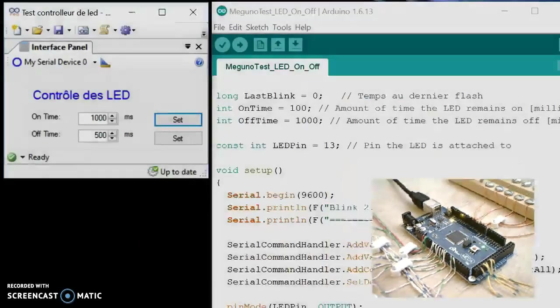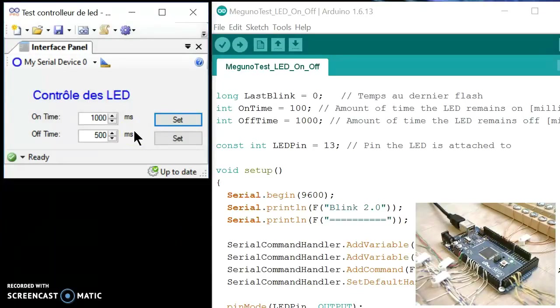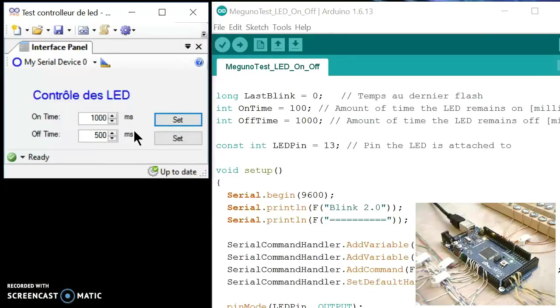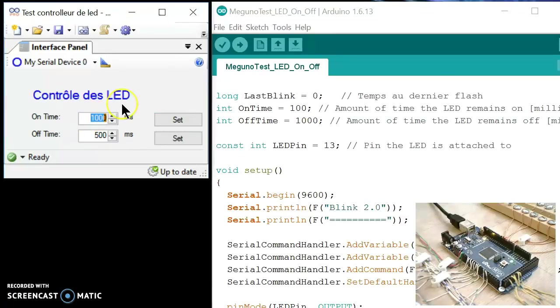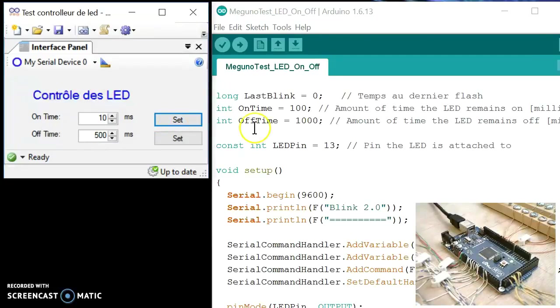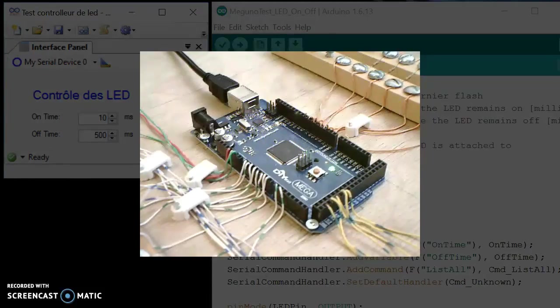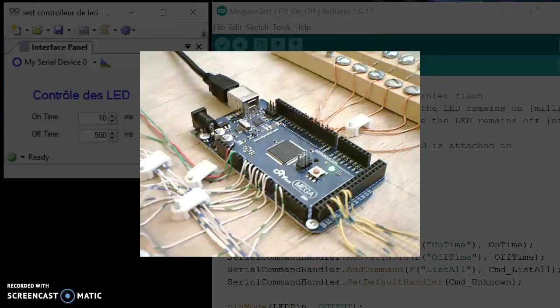So now let's see the interface panel which is controlling it. This interface panel is one of the examples you can find on the website. So here, let's say I'm going to change the on time to 10 seconds. This will make it blink quite faster. So I press that to send information and now let's have a look at the result. So we can see now it's on quite a short time and blinking quite faster.